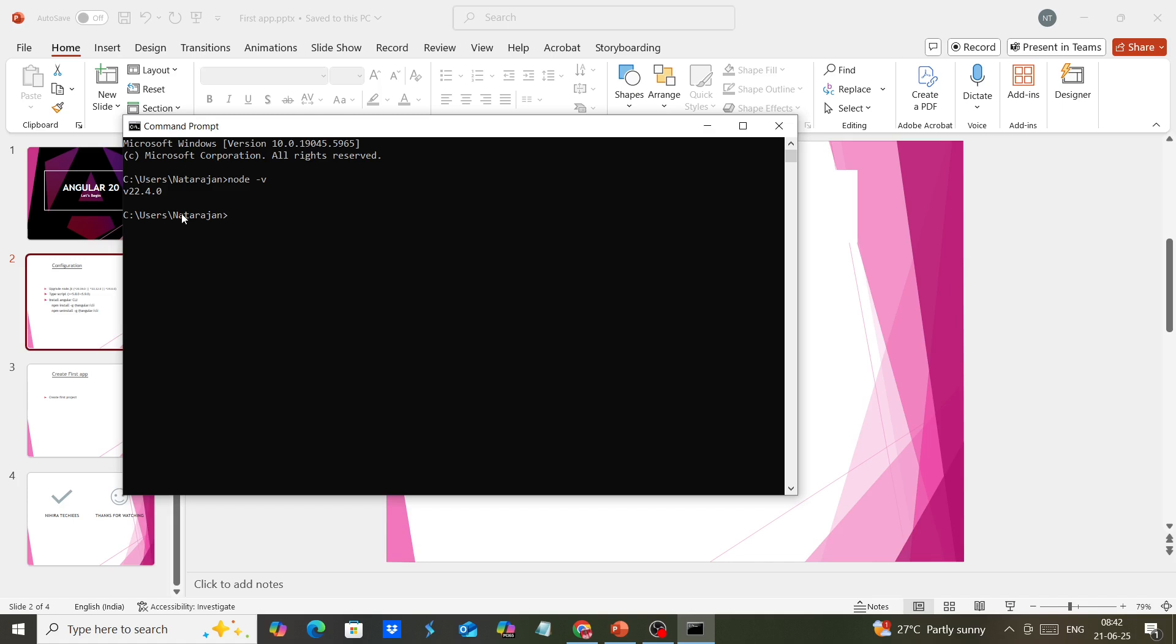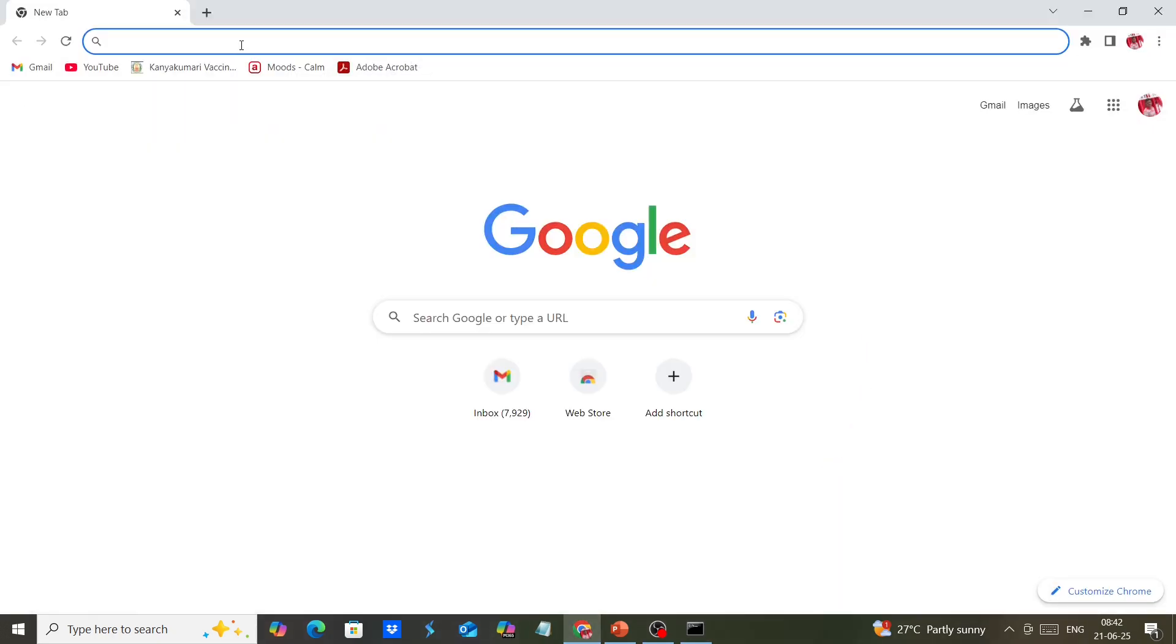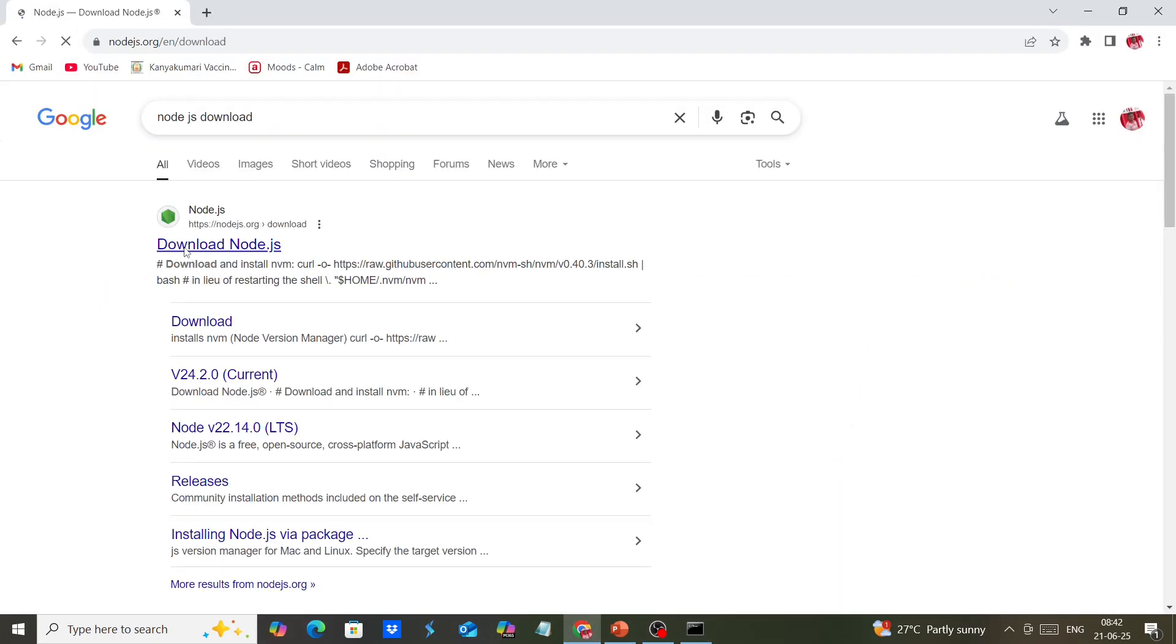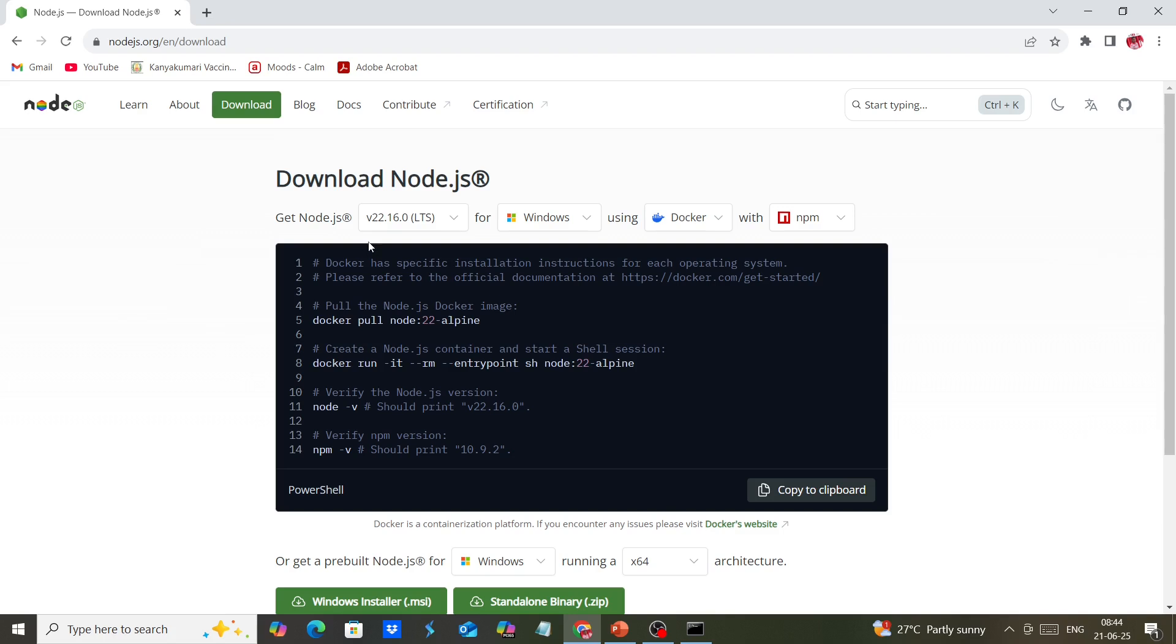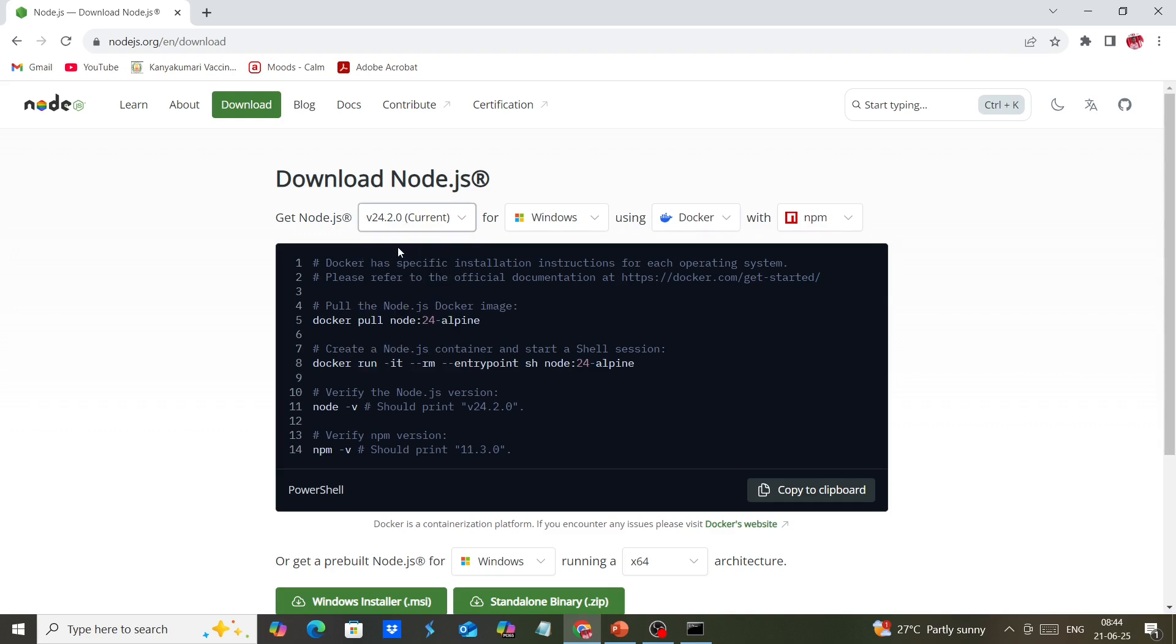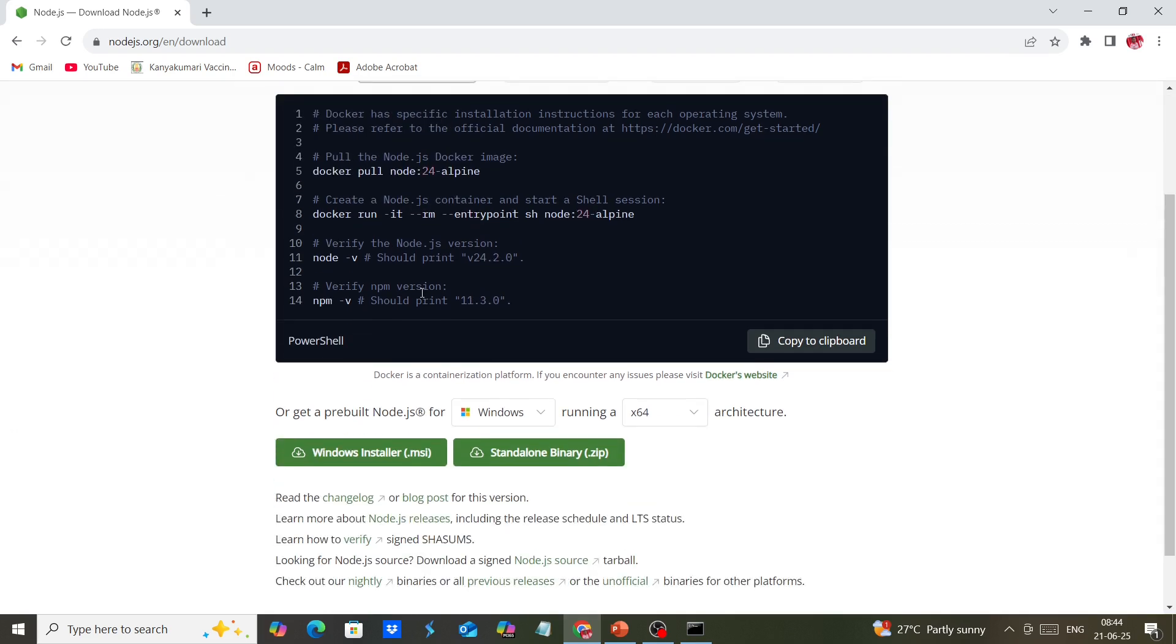Let me upgrade my Node.js. Going to the Node.js site, we need to choose the version. The current version is 24.2. Let me download this installer.